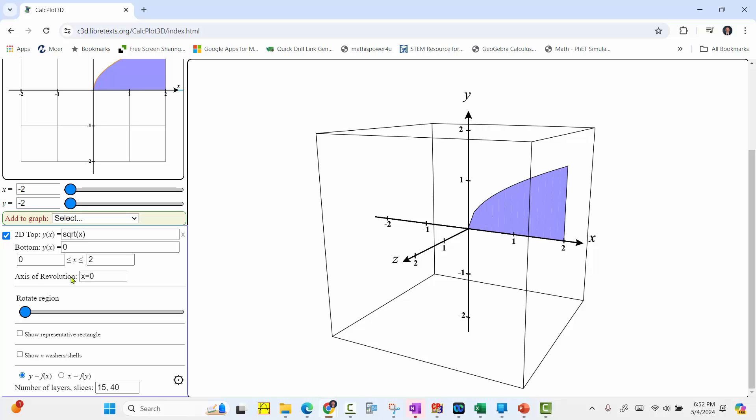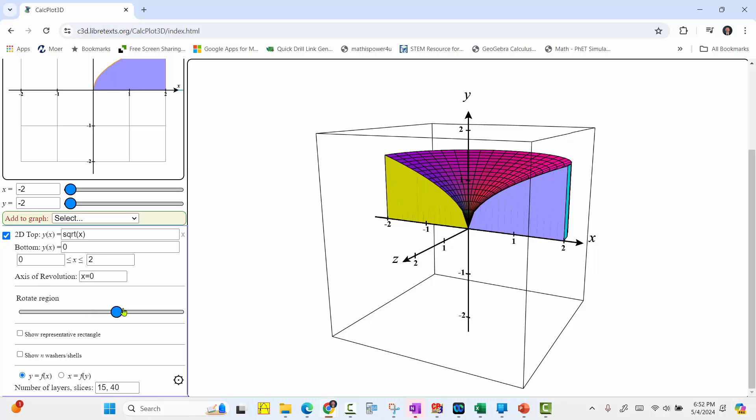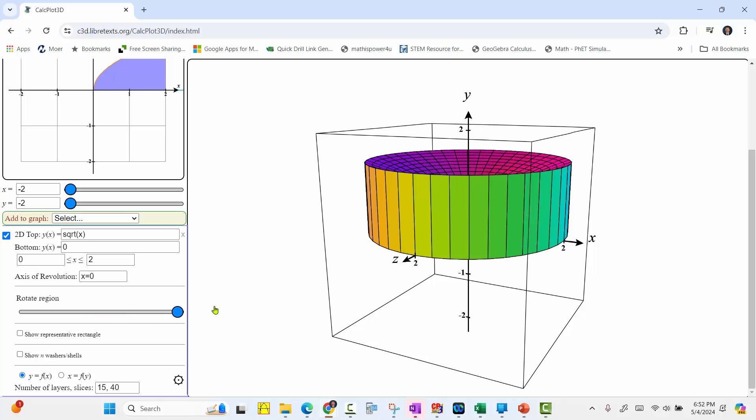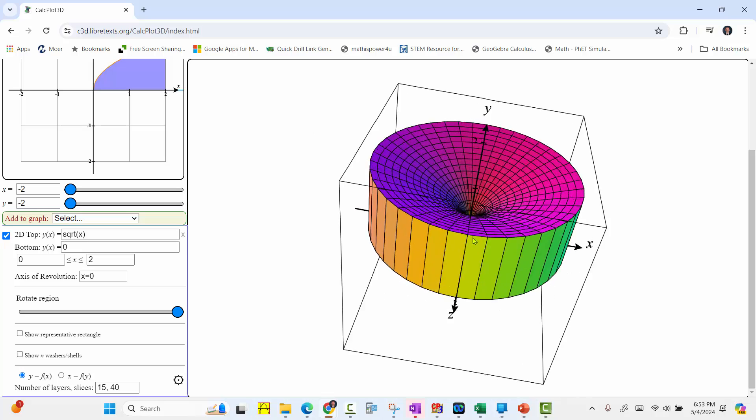And now use a slider to rotate the region. And we see the rotation now about the y-axis. And this volume is interactive. We can change the view as we wish.